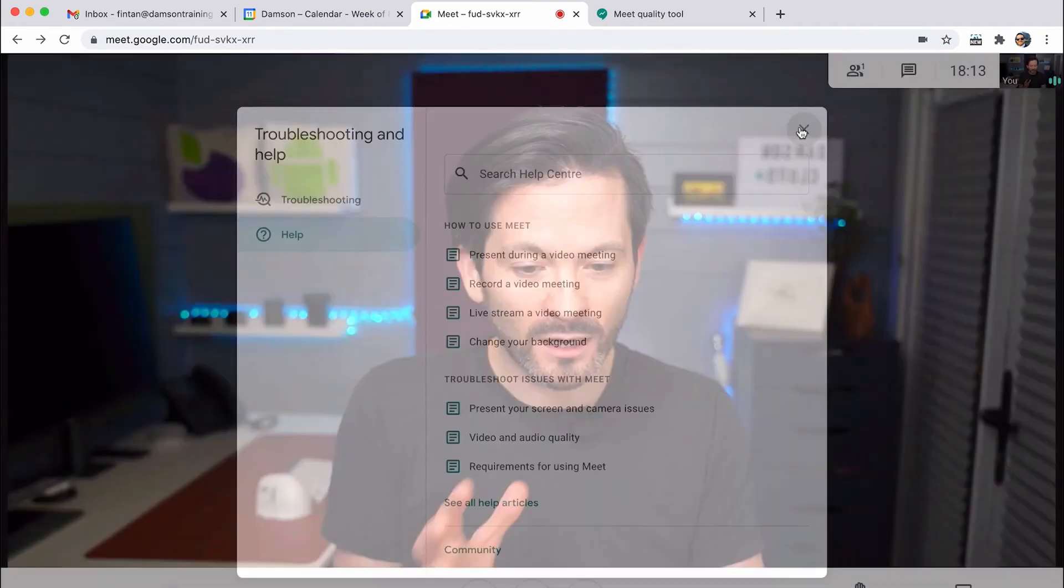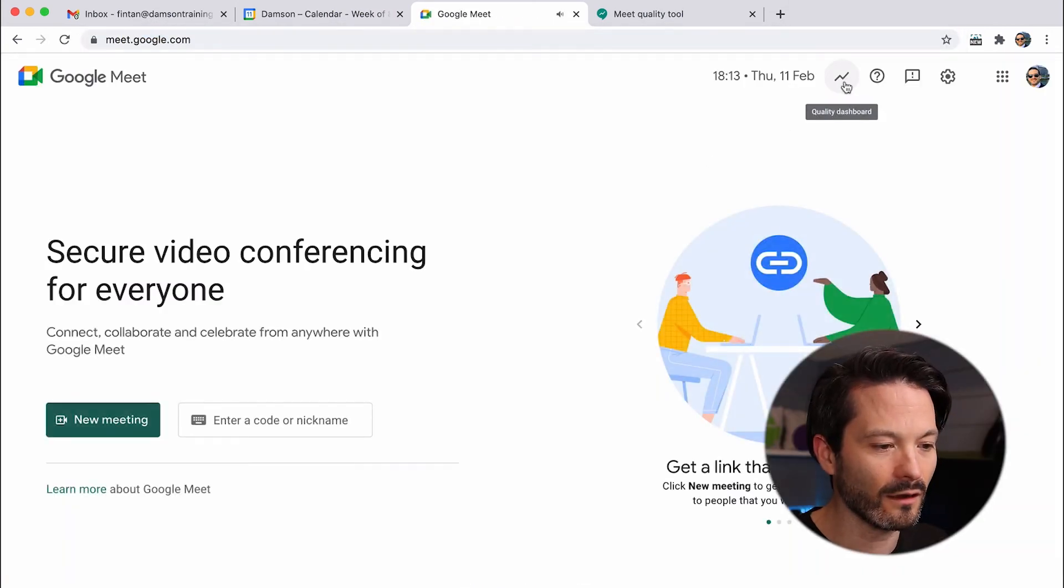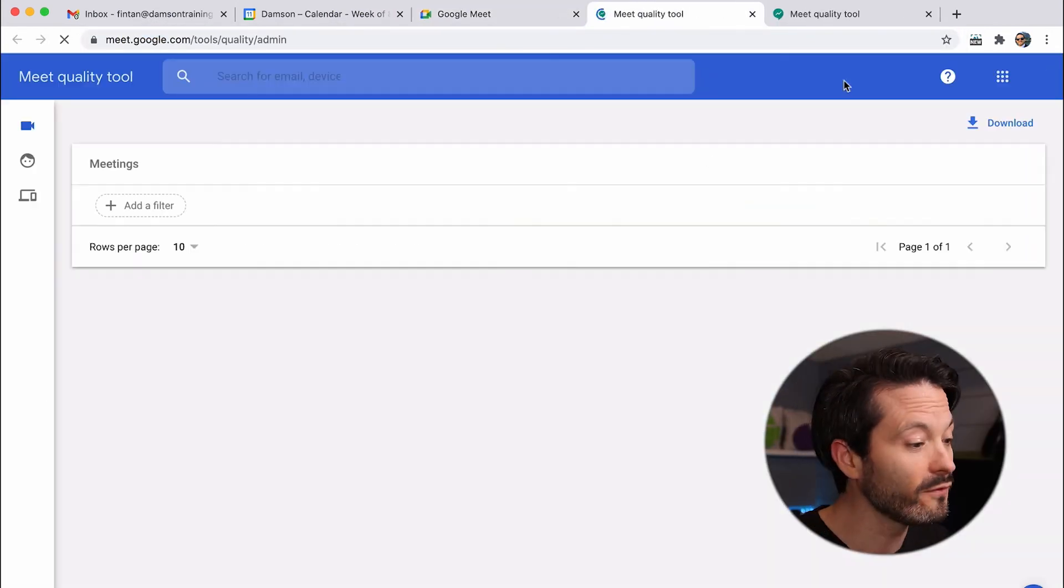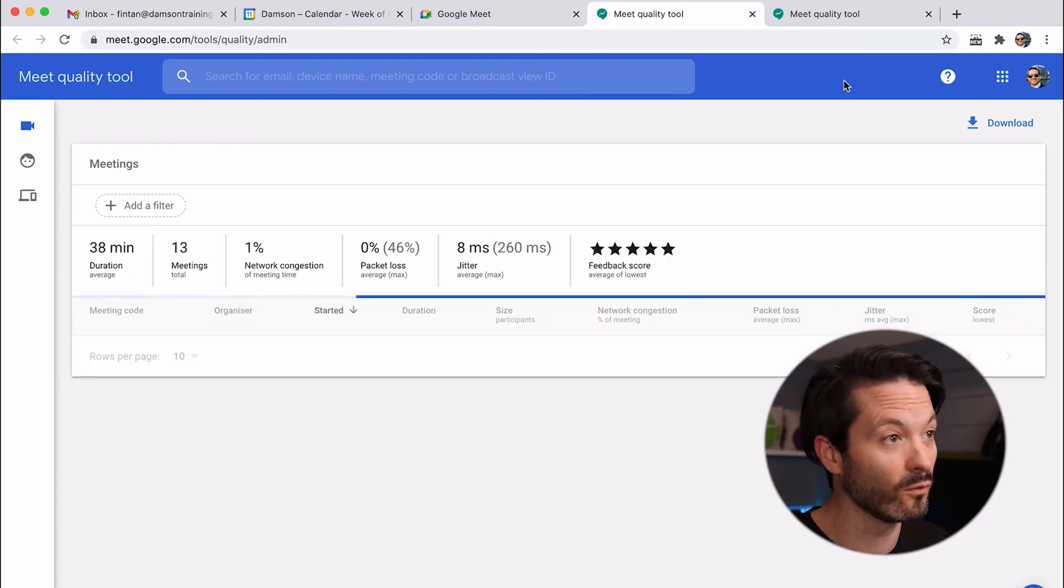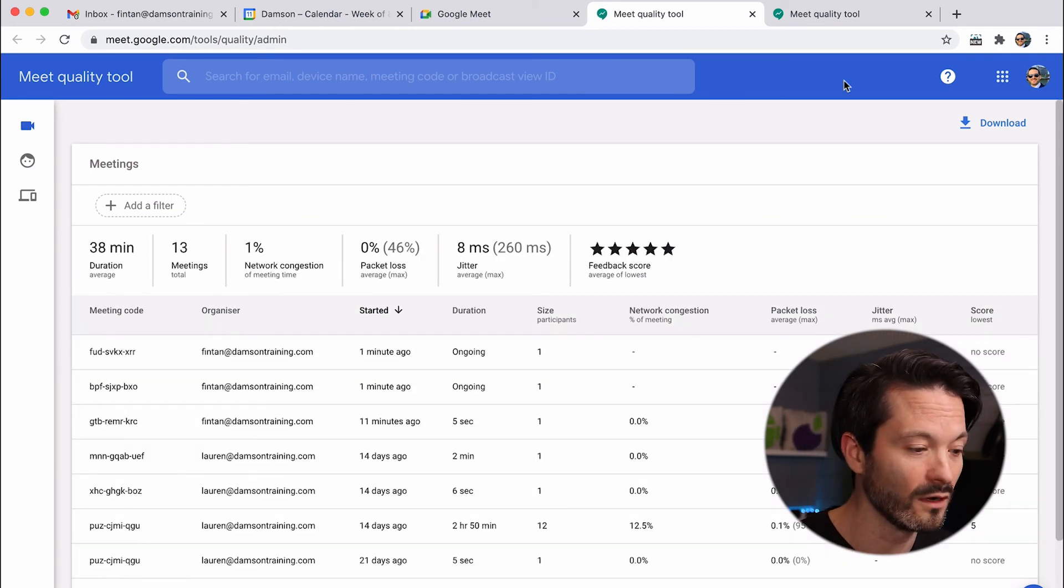And then there's also some links to help and things like that. And then the last part that I wanted to talk about was the quality tool itself, which is actually for admins. A little bit of a bonus one, really. And when you're in the actual Meet room at the start, you can click on this little quality dashboard. If you're an administrator, it will load this. If you're not, obviously it won't.